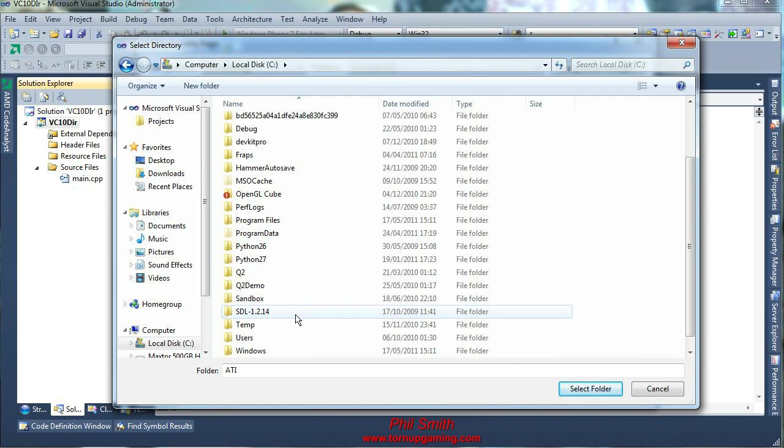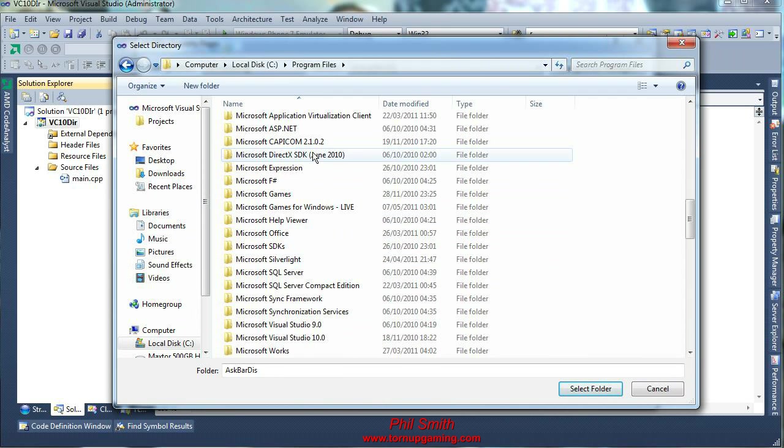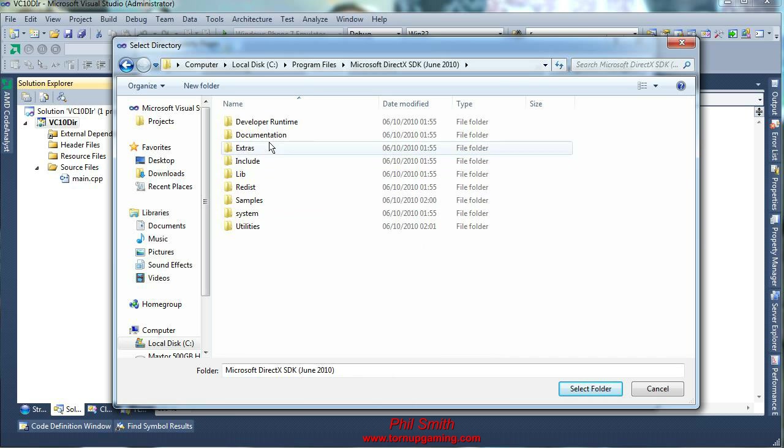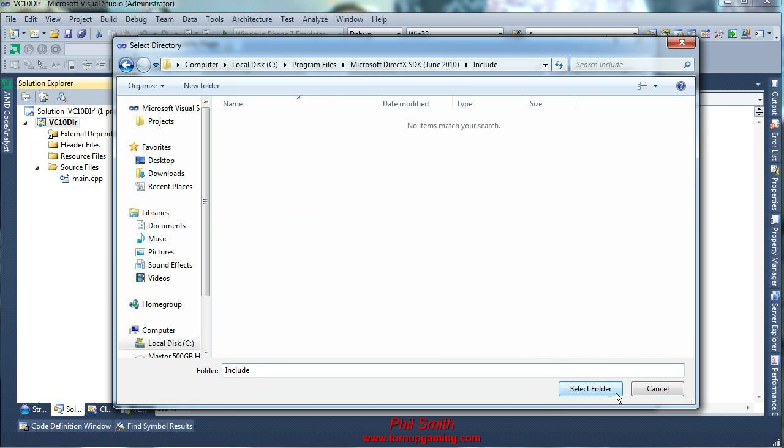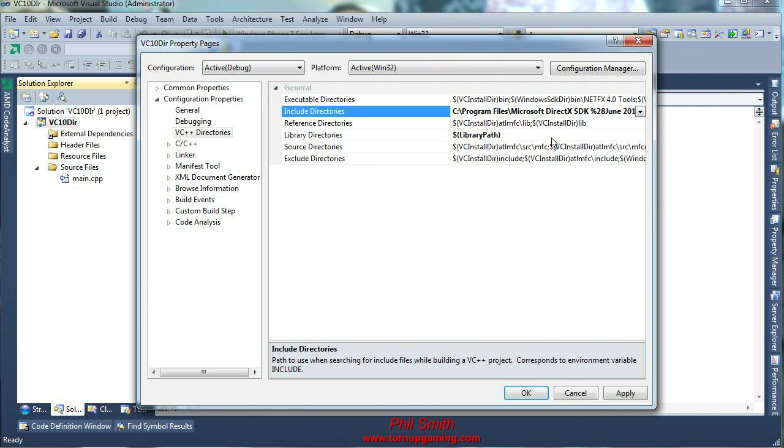Go to our program files, our DirectX SDK, and the include.